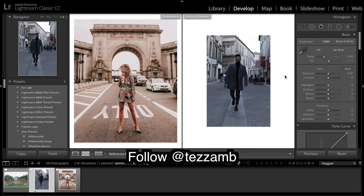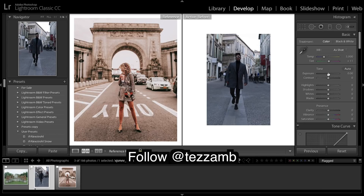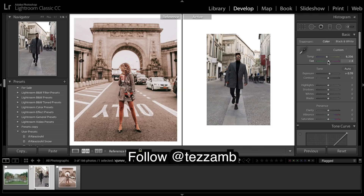Let's go about it. The first thing I'm going to do is just expose it a bit, and I'm really going to warm it up. I'm just going to pull back on the tint, and on to contrast — I'm going to put in a lot of contrast.